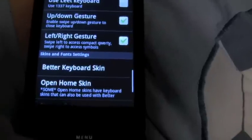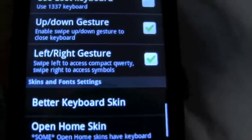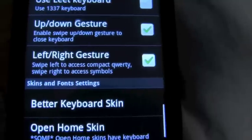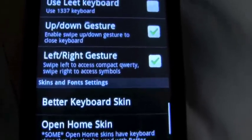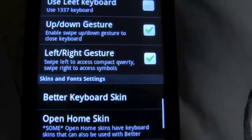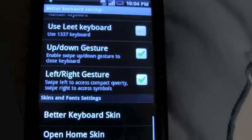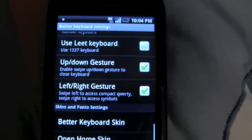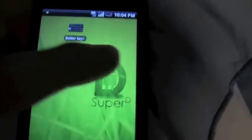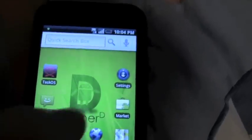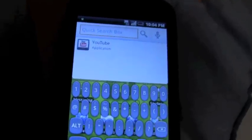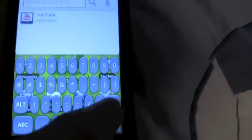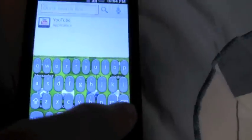There are also gestures. If you swipe left to right you can access the QWERTY keyboard, and if you swipe right you can access the symbols. The up and down gesture closes the keyboard. Let's try: left to right changes it to all the symbols, right to left changes it back, and swiping up takes away the keyboard.